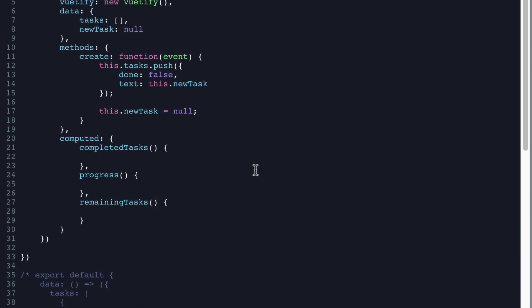And for completed tasks, we want to return this dot tasks dot filter, we're going to filter our tasks by task task dot done dot length. So it's going to tell us how many tasks are completed.